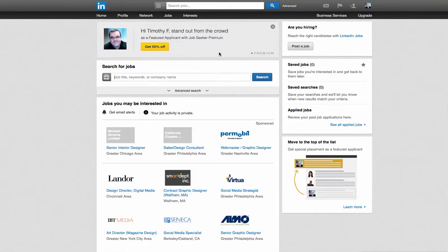And you can also create jobs. So here at the top, I have this post here that says, post a job. Are you hiring? Reach all the right candidates with LinkedIn jobs. Let's do that.